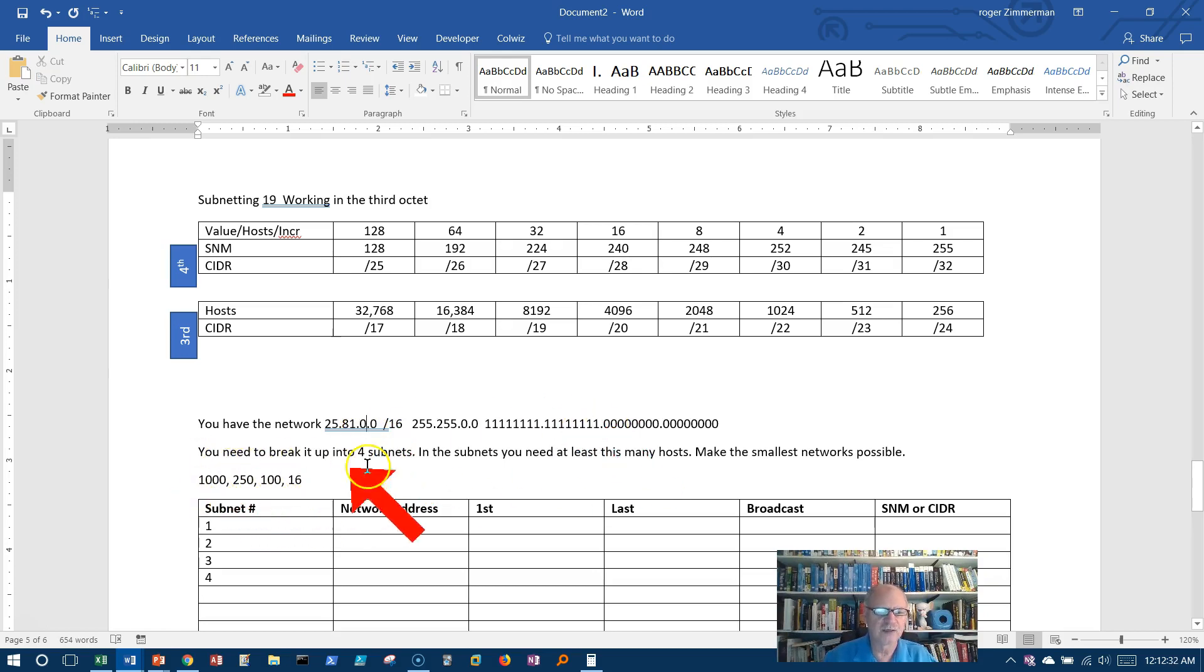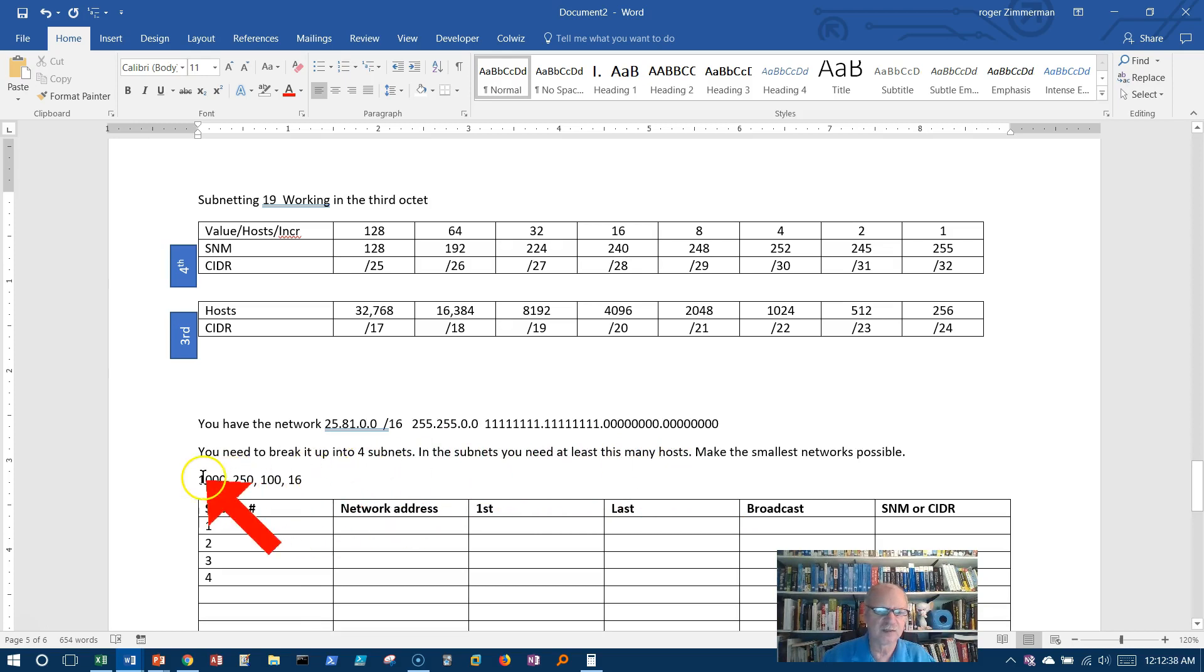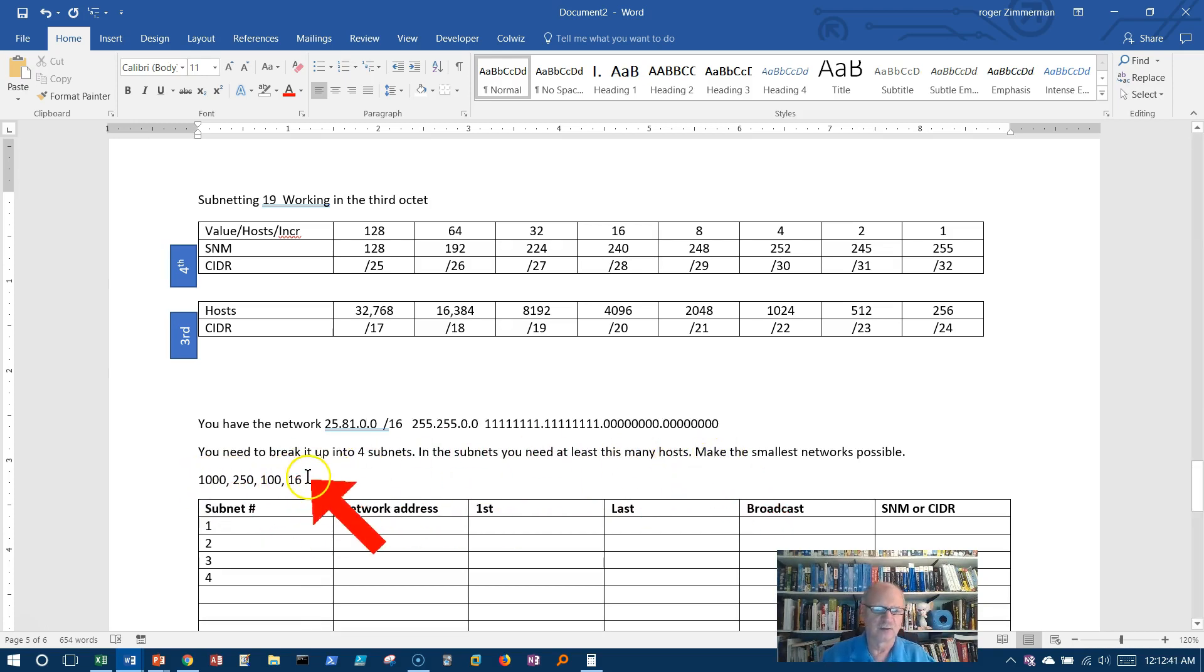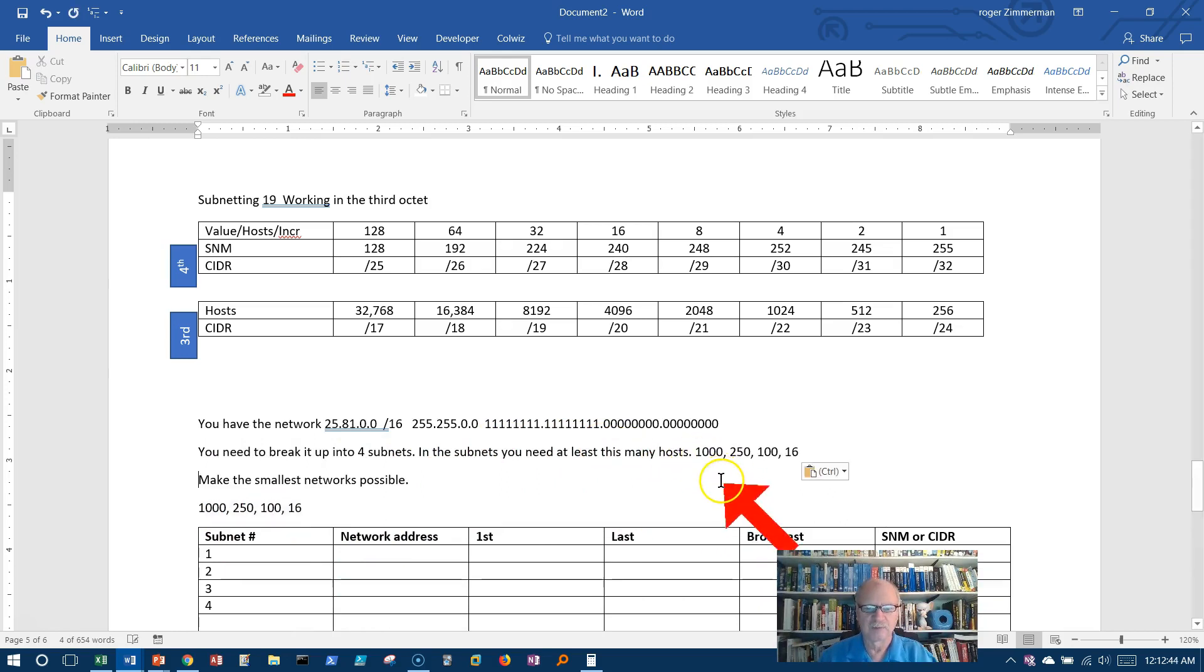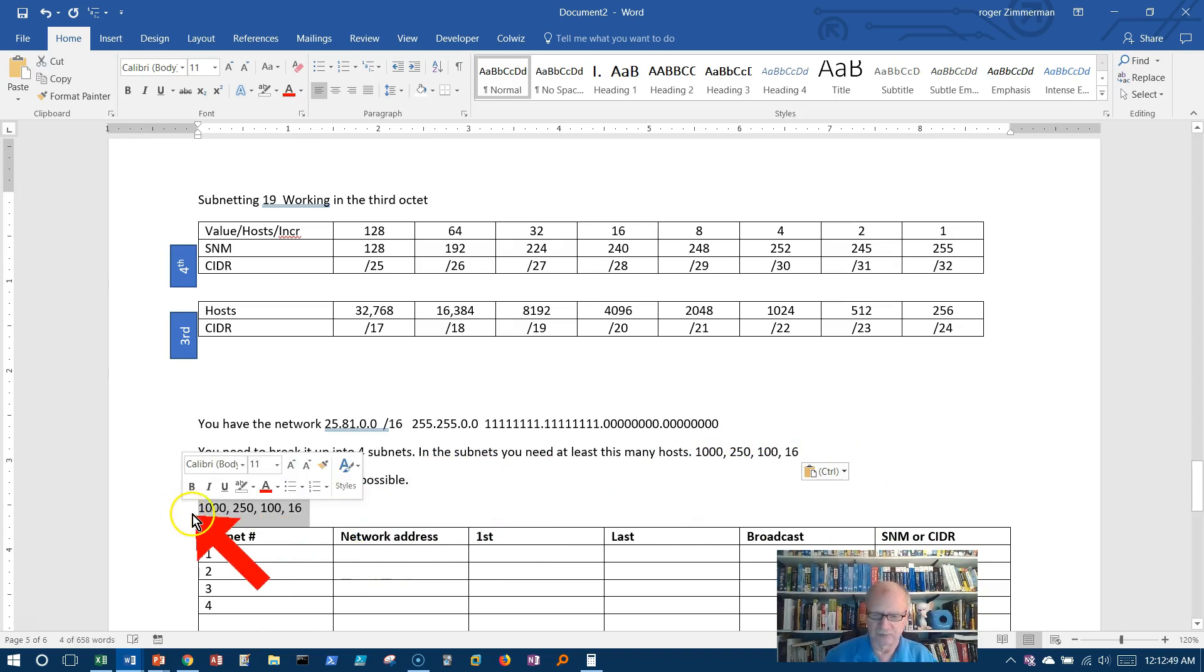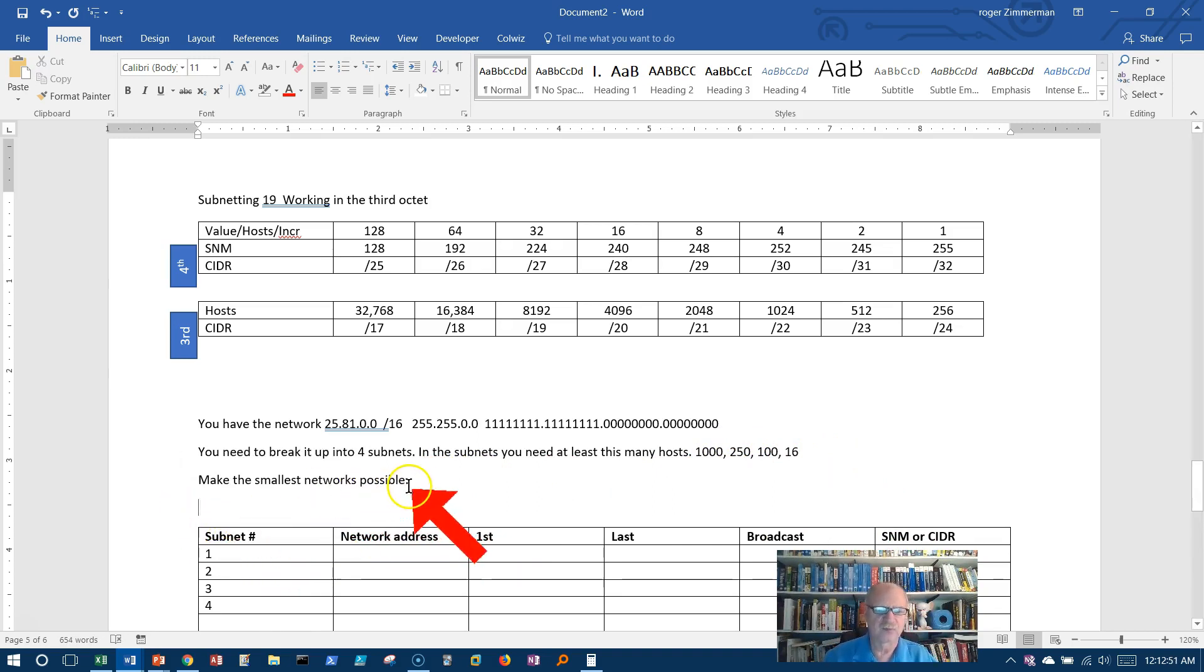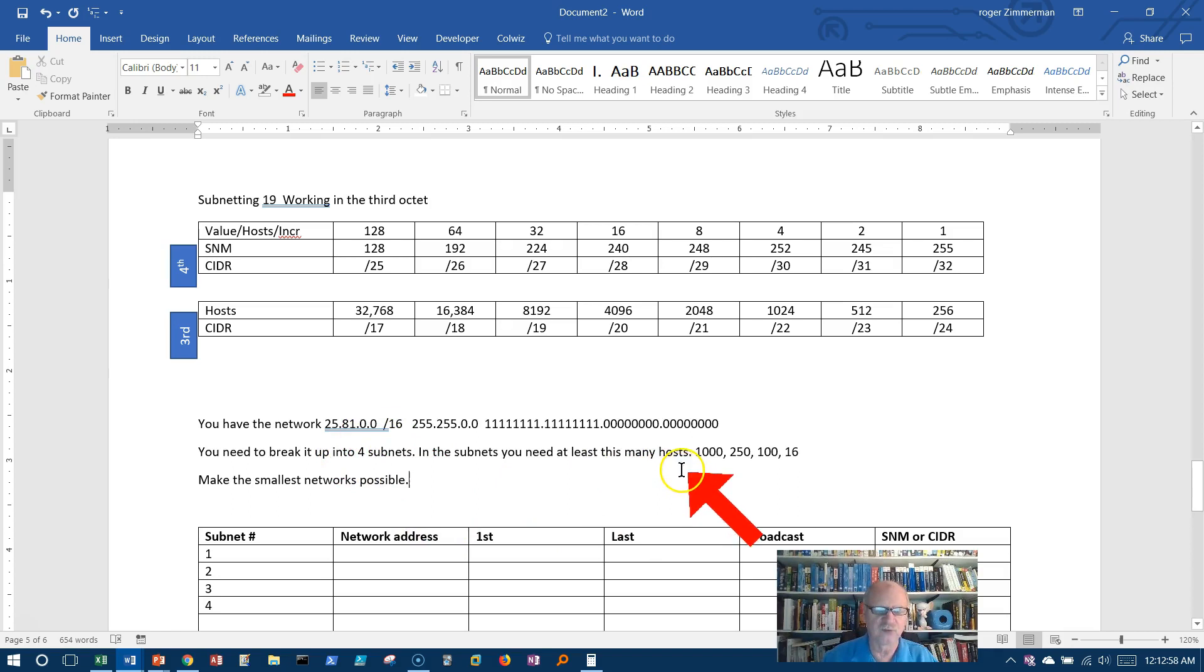Here's what I need. I need to break this up into four subnets. In the subnets, I need at least this many hosts: 1,000, 250, 116. Make the smallest networks possible. So in other words, I don't want just four giant subnets. Because I could do this in four giant subnets, right? If I borrowed one bit from the third octet, and here's our third octet, I could get two. If I borrowed two bits, I could get four.